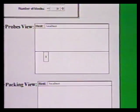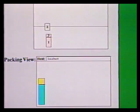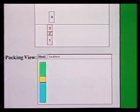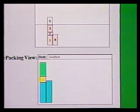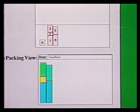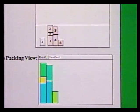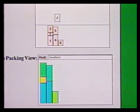Both the probes view and the packing view show how new blocks arrive and are inserted into the first bin that has enough space for the new block. I can pause the algorithm and abort it, and I also can change the speed of the animation. In fact, let's speed up the animation now.